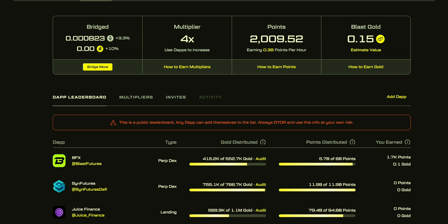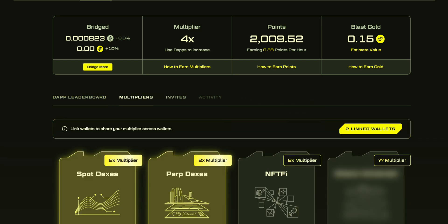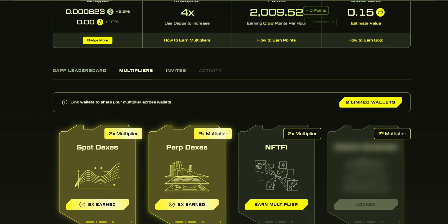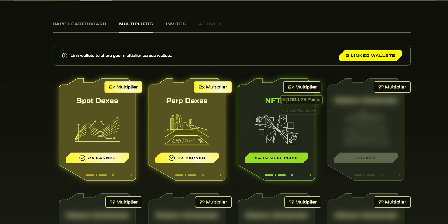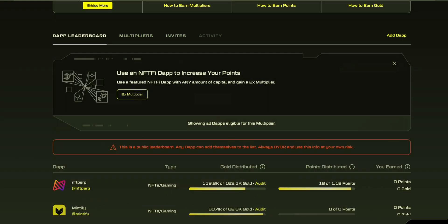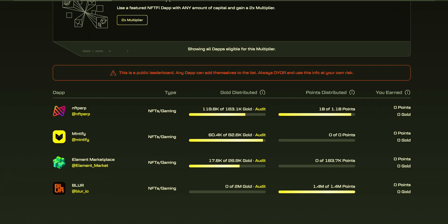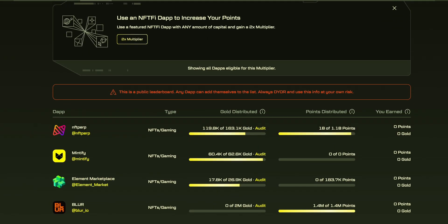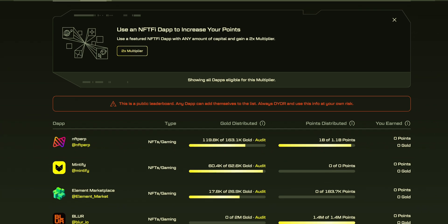It will be okay to participate and to get 6x on the multiplier. So we have to go to Multiplier, and here you can see these platforms you can use to buy an NFT.